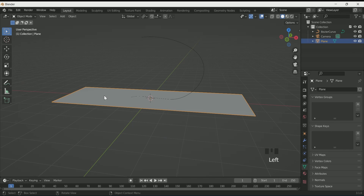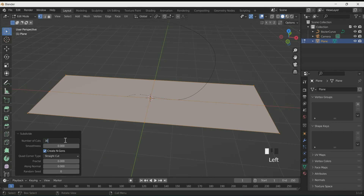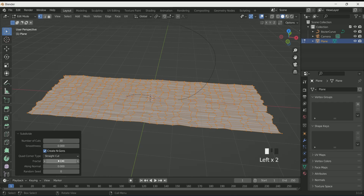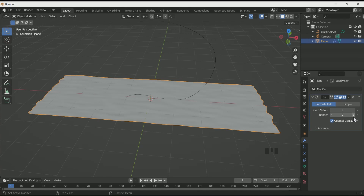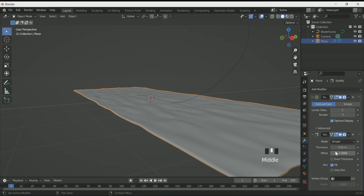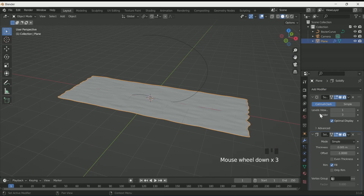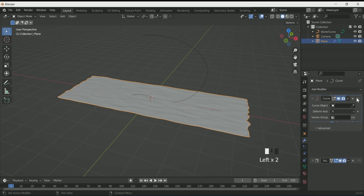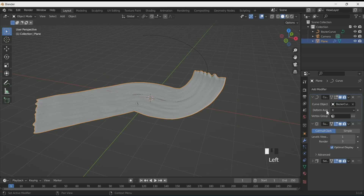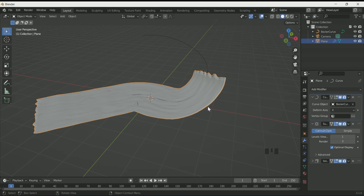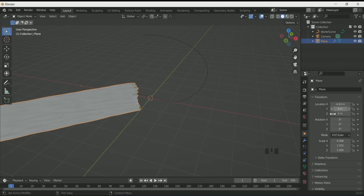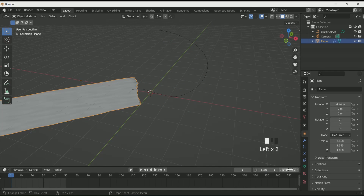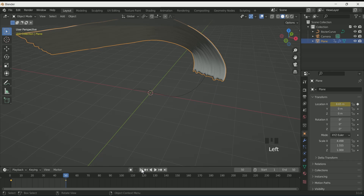Unhide the plane, go to edit mode by pressing Tab, subdivide the plane, and add some randomness to it. Come back to object mode and add Subdivision Surface and Solidify modifiers. Add one more modifier — Curve — and bring it to the top, then select the Bezier curve in the curve object. Now the plane takes the shape of the curve, and as you move the plane in the X axis it moves along the curve shape. At frame 1 enter a keyframe, then at the last frame move the plane and enter another keyframe.